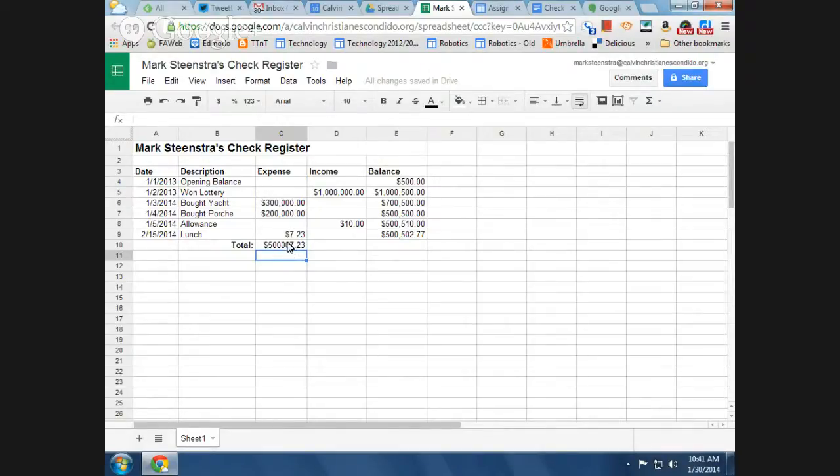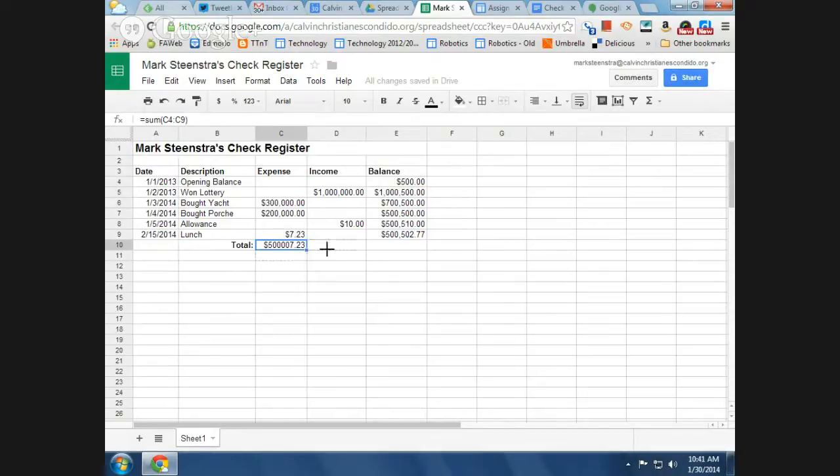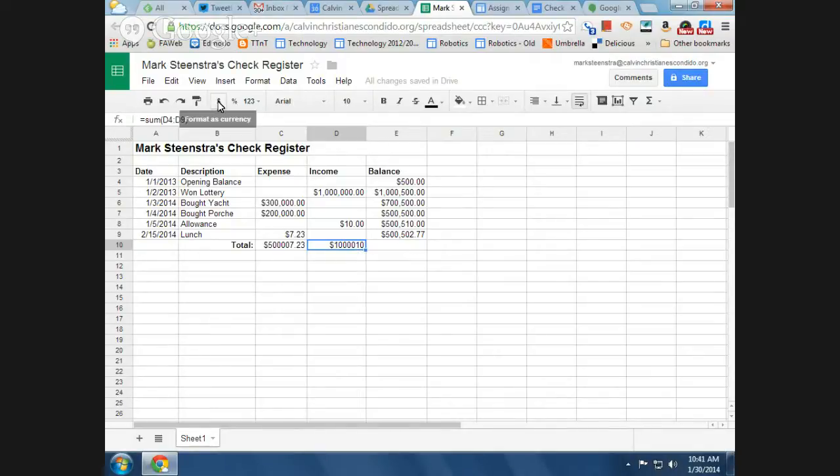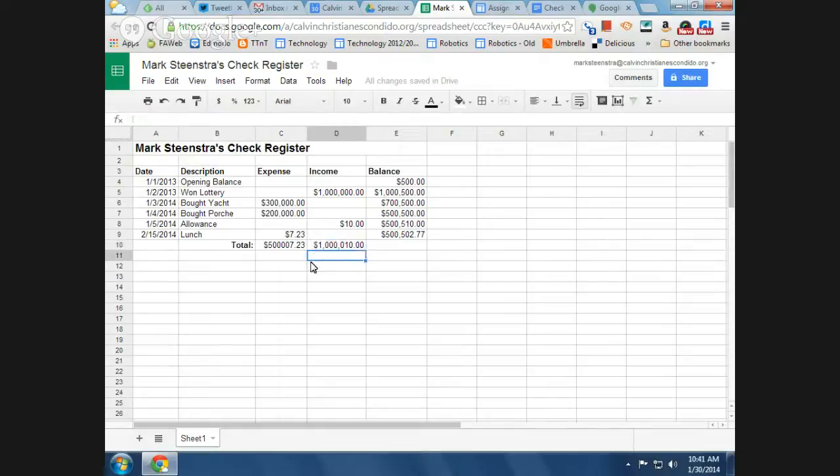Now what's kind of cool is I can grab the fill handle here even and pull it over, and it's calculating. But you know what? Look what it did: it didn't format it with the decimals. Let me fix that.